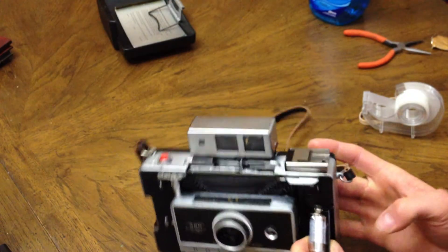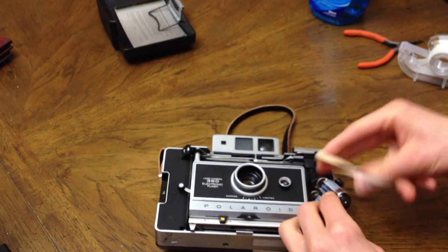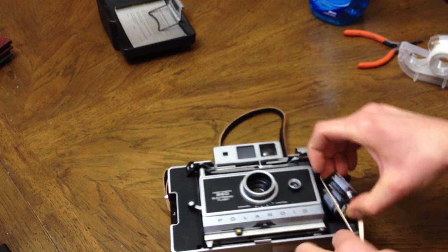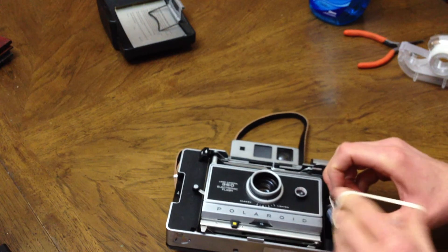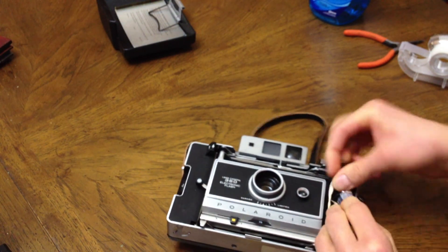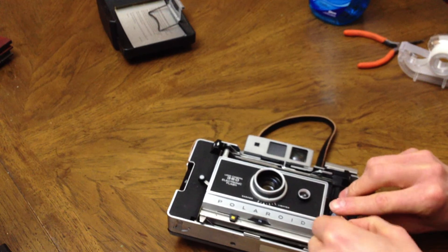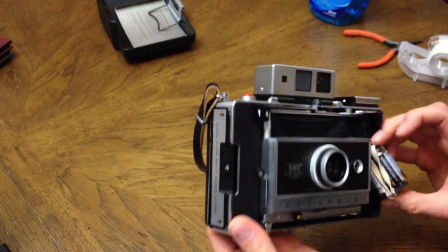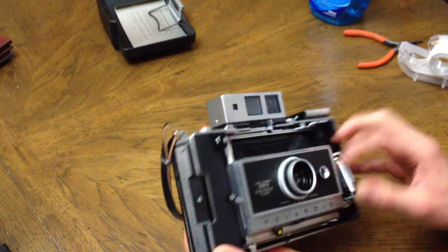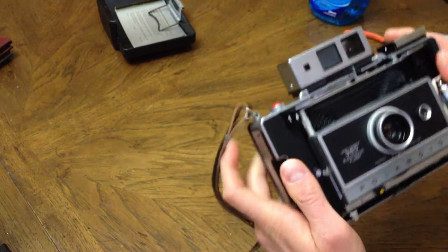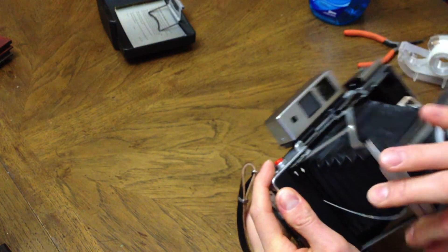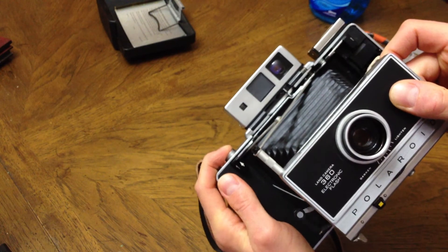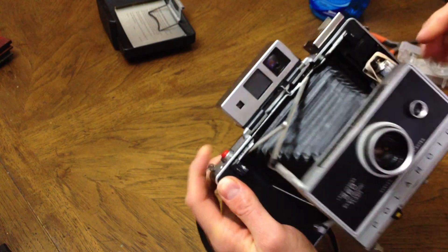There it is. Wrap the battery holder with the rubber band again. It seems to be a little more solid contacting there. Let's try it out. Perfect! Got power to the shutter.